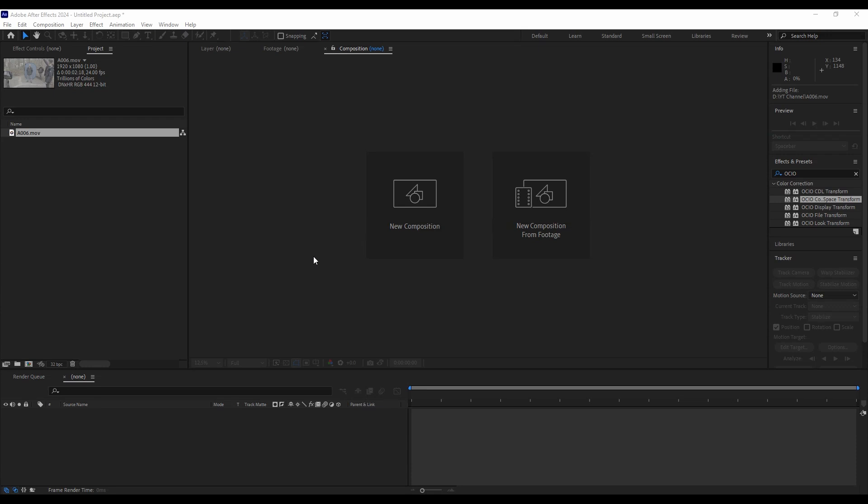Hey guys, coming at you with a color space management tutorial, working with log footage in After Effects. I made a tutorial of the old way to do it and then realized there is actually a new way to do it. So here we go.